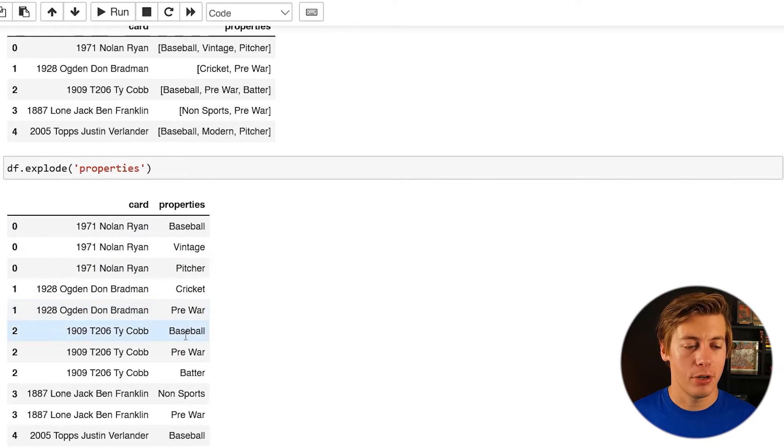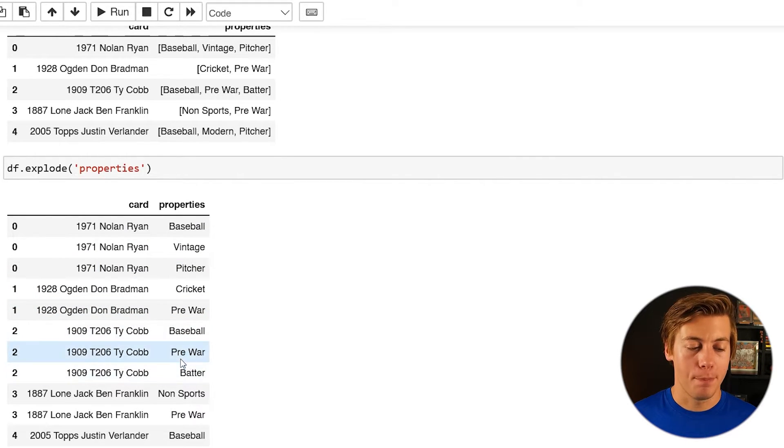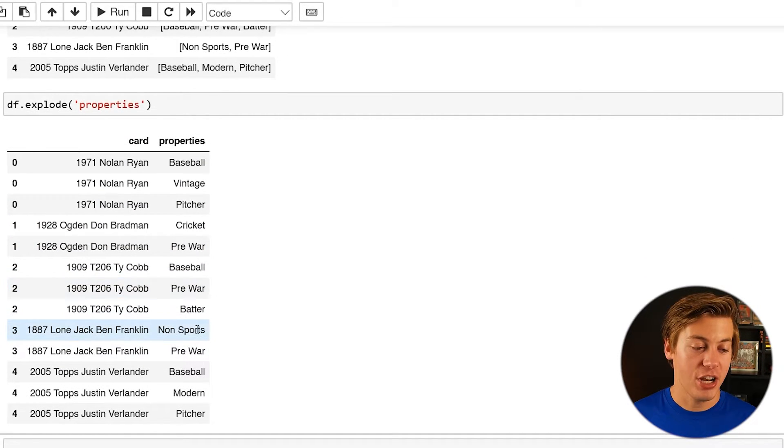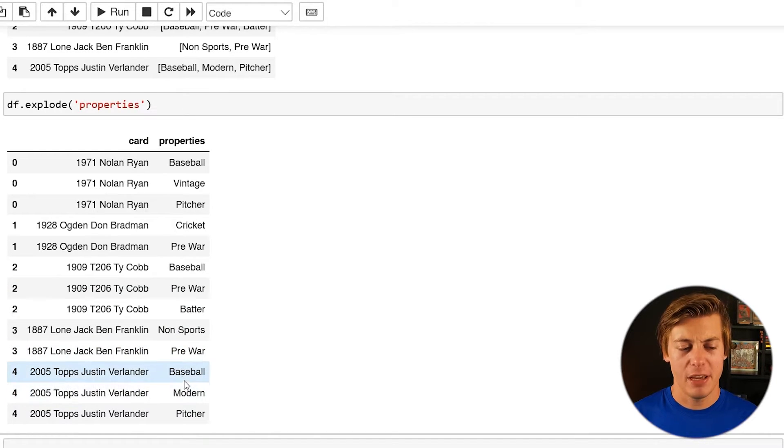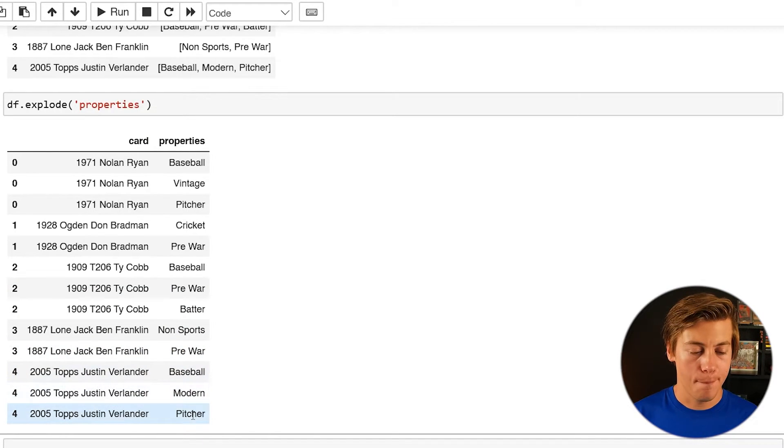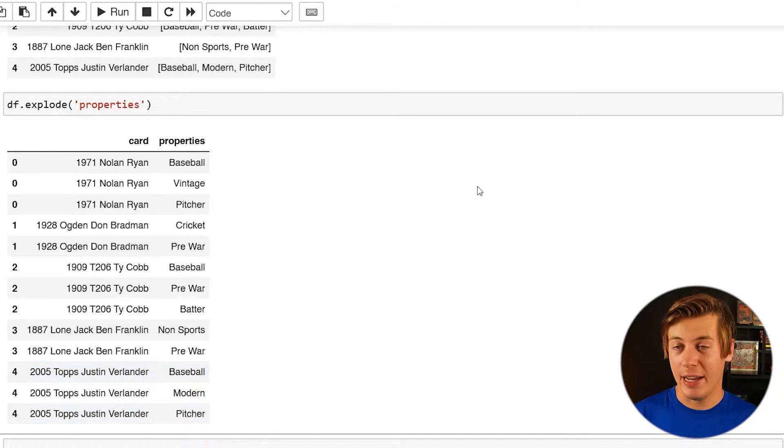Bradman, cricket, pre-war, Cobb, baseball, pre-war, batter, lone jack, non-sports, pre-war, and then Verlander, baseball, modern, pitcher, which is really nice.